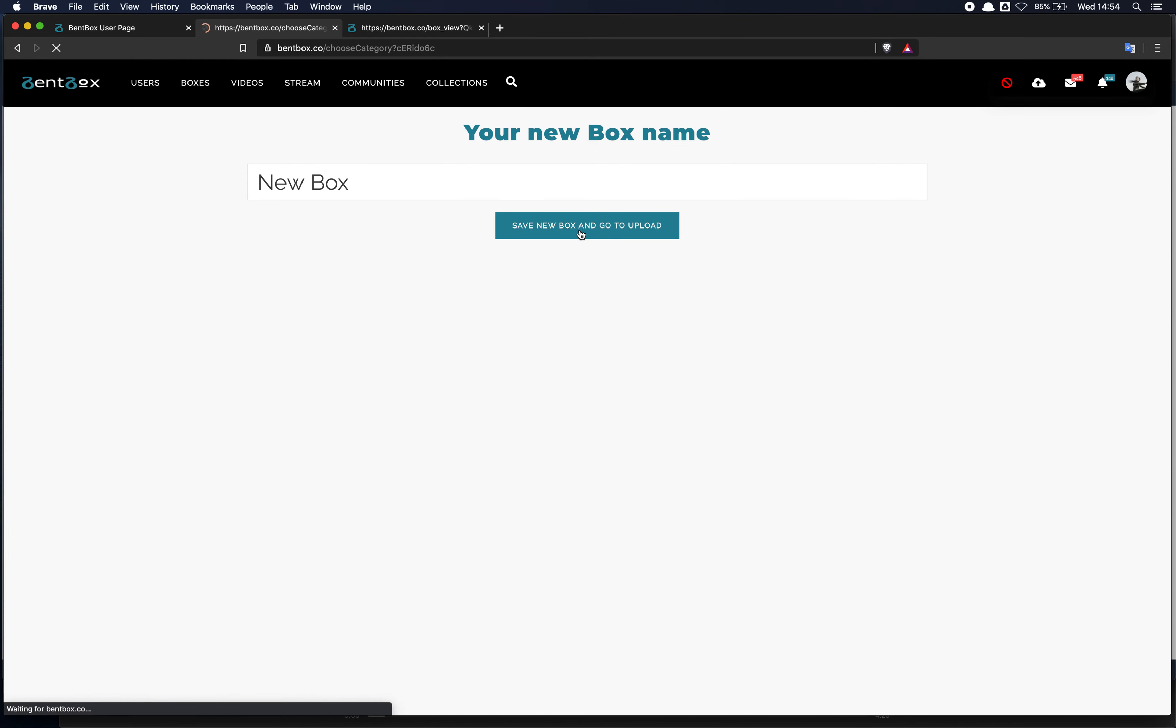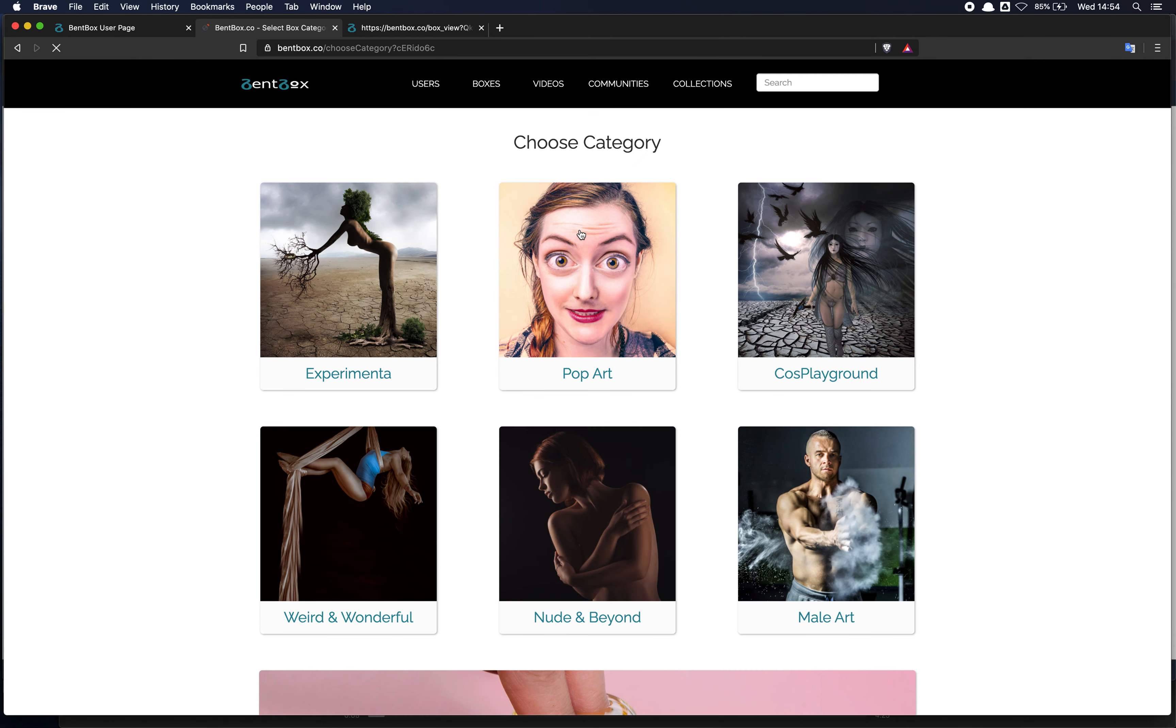Click on save and then I can select the category for the box. I'll go for pop art. There are a few different categories. You can select which one applies to your content.